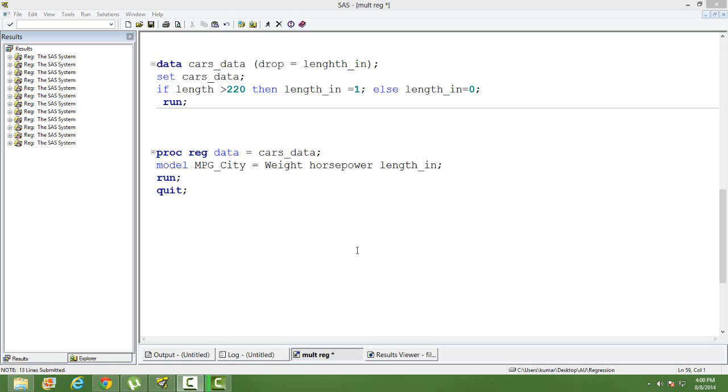In this video, I will talk about how to use dummy variables in regression modeling.